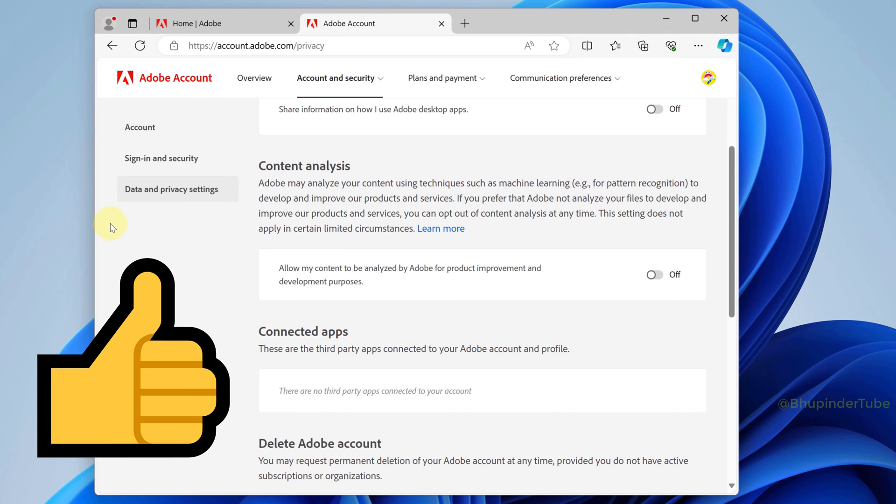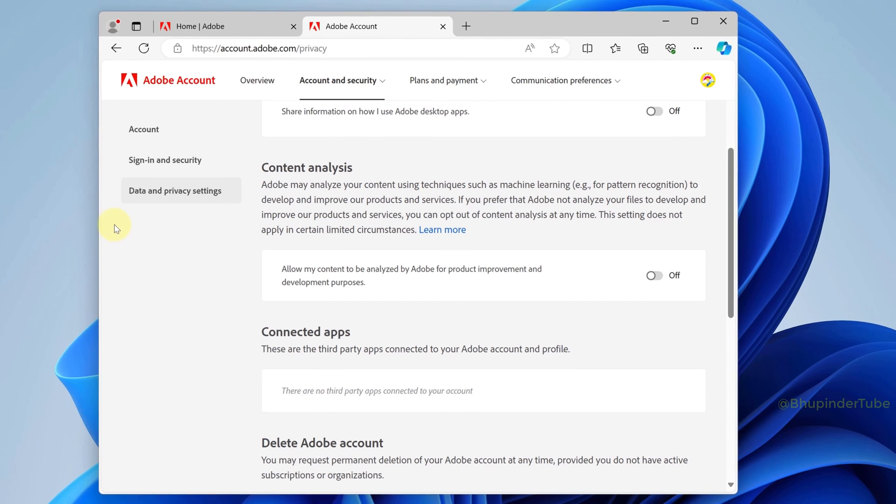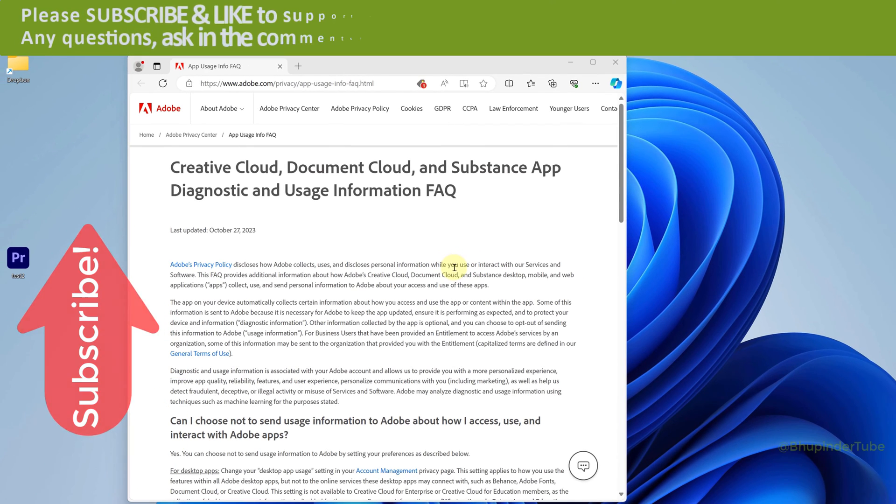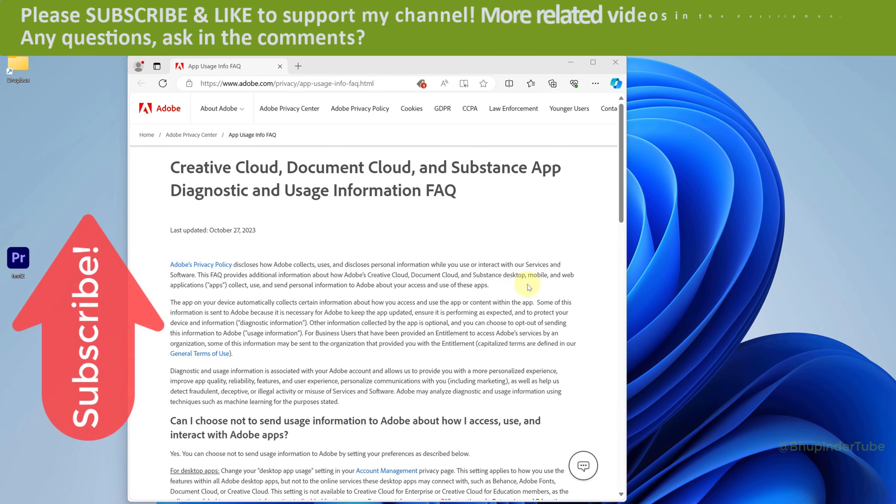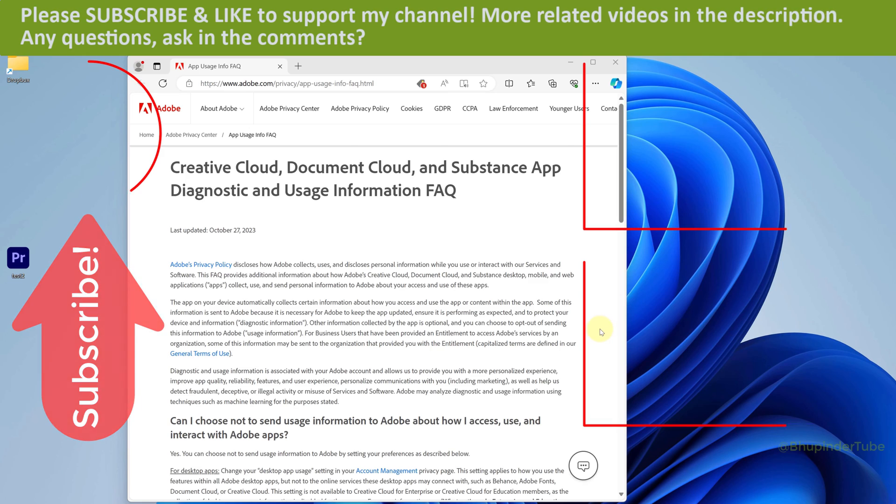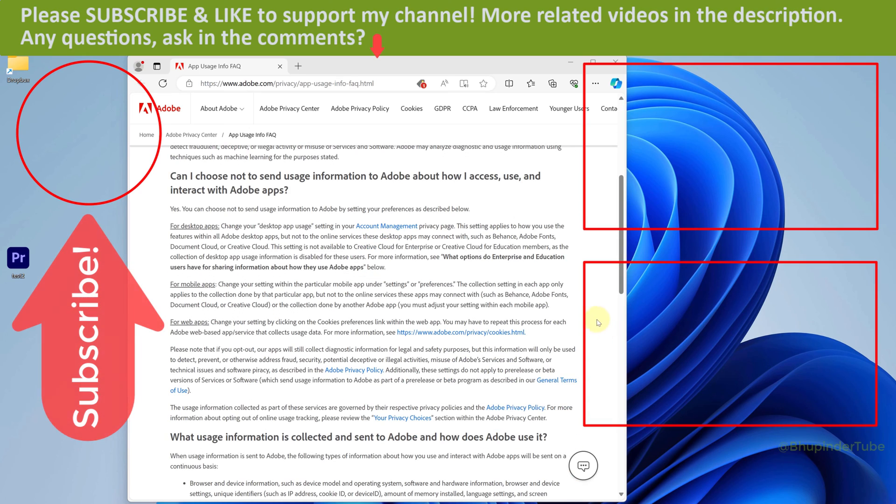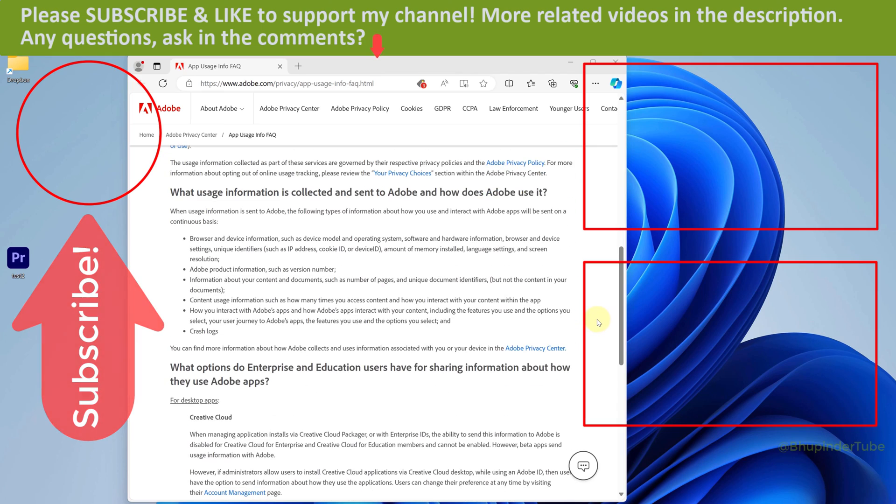You could also learn more about how Adobe uses your information by going to this website, which I'll also provide a link to in the description. If you still have any questions, please let me know in the comments.